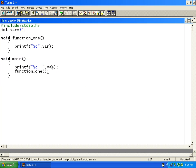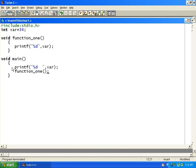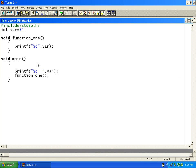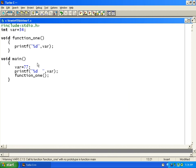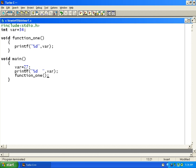Compile and run with Ctrl+F9. You can see it is printing 34 from main and 34 from function1. If you try to assign a new value — for example, var = 77 — the value changes.